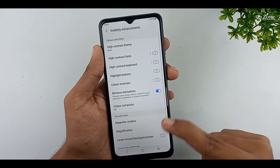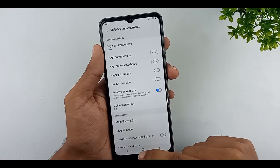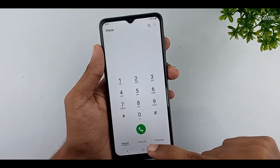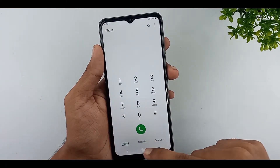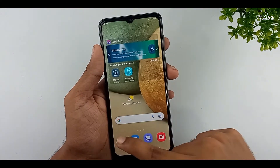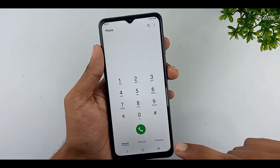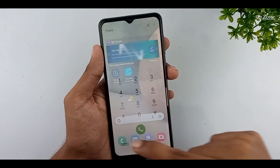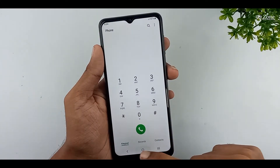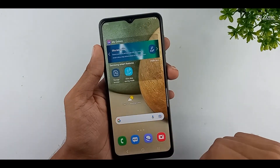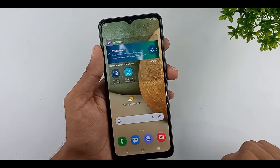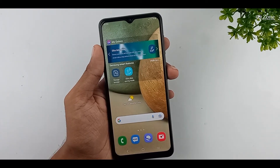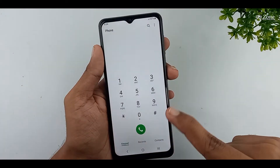You can enable this feature to prevent some screen effects — useful if you are sensitive to animation or screen movement. Now I enable this feature. After that, I open some applications and press the home key. You can see there is no animation preview now.